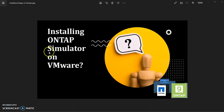Good day and welcome to another learning session on this YouTube channel. Today we'll be looking at how to install ONTAP simulator on VMware. This is a continuation of the video I made earlier on downloading the NetApp simulator, and I also made another video explaining what ONTAP simulator is and what ONTAP is. Today we're going to get practical.